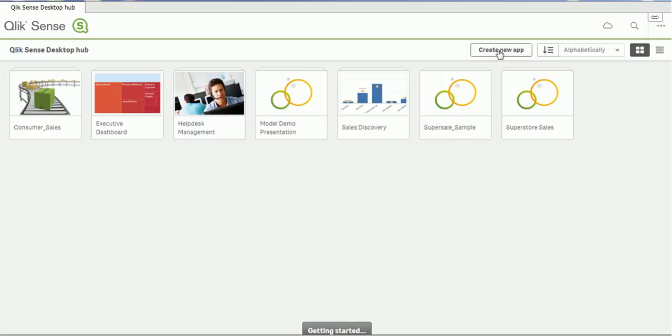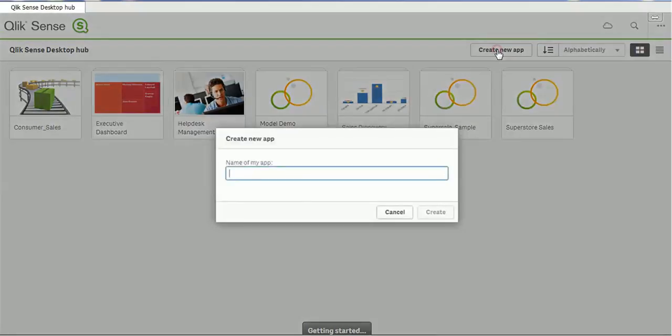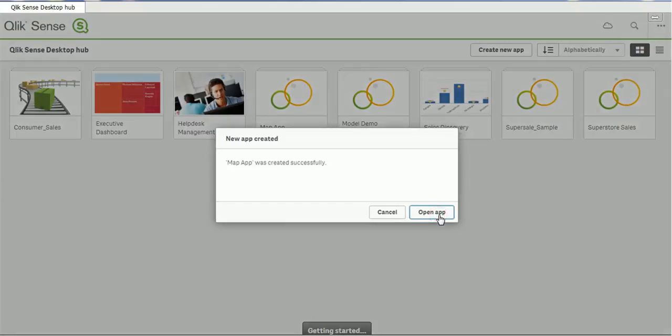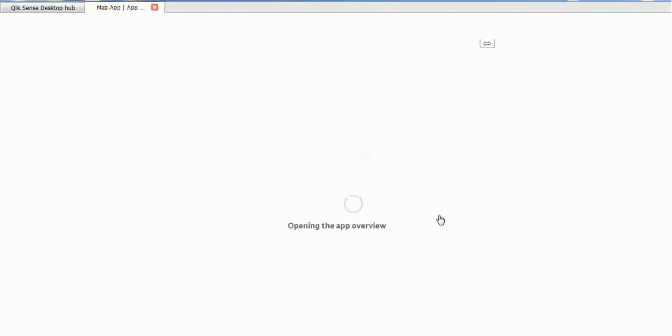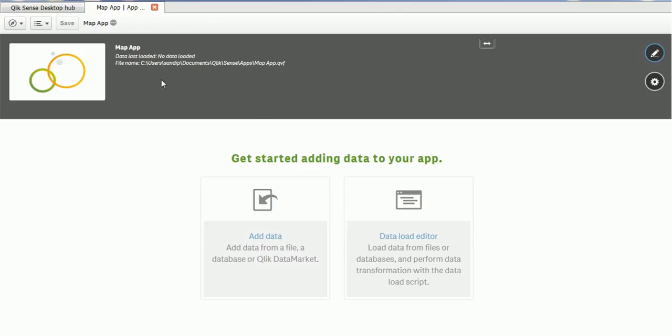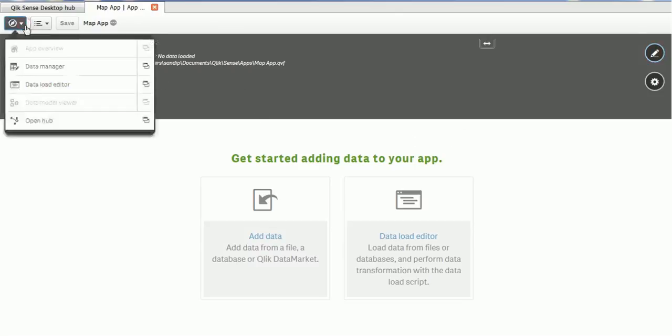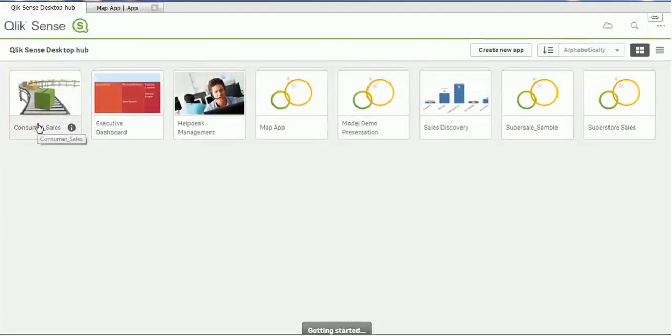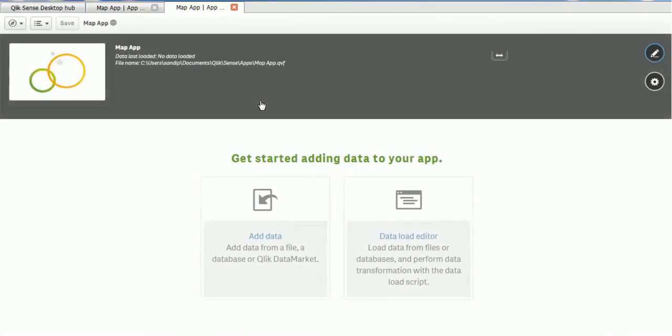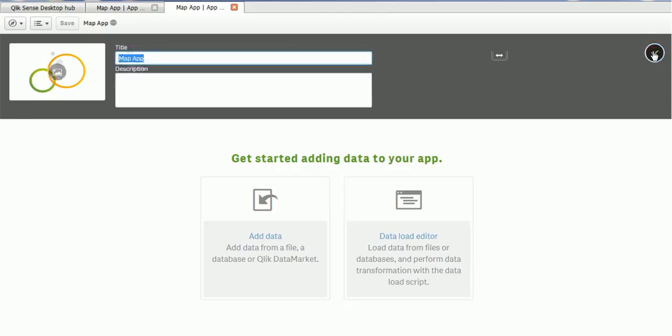So let's create one project. Our project name is MapApp. Let's open it. Whenever it opens, it will ask us to load the data. But today we are not going to load data directly. Instead of that, let's go back and see what are the components we can see there. So we will just open the app. Let's edit if you want. We are OK.